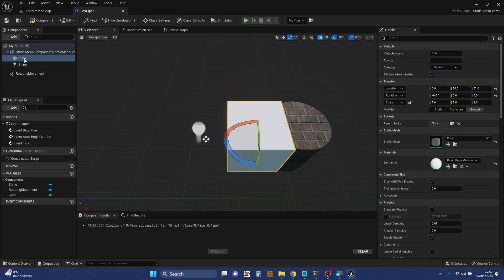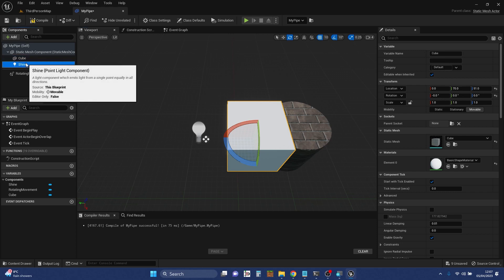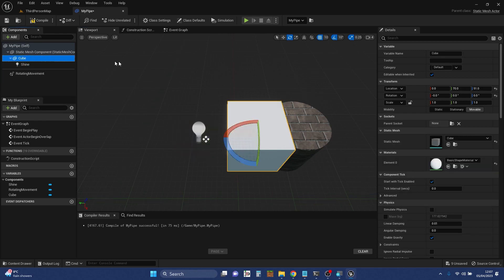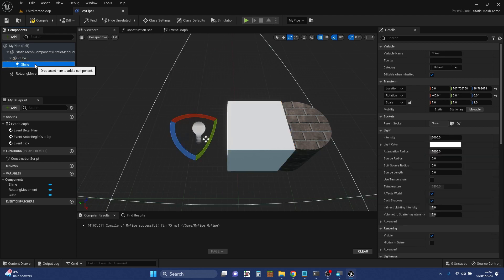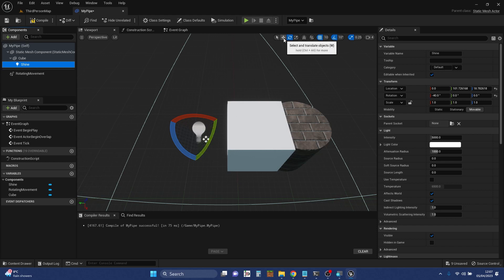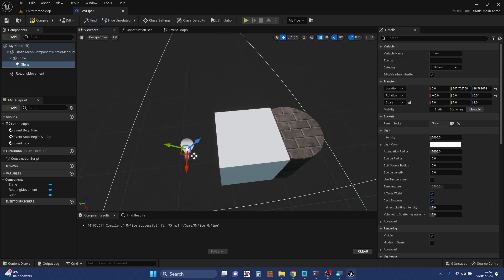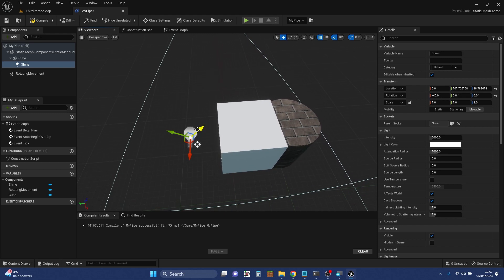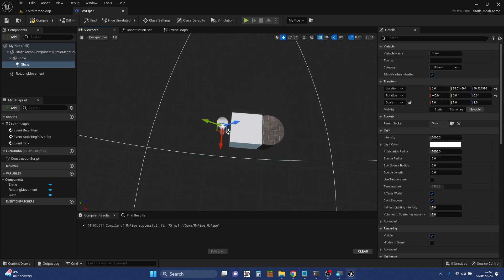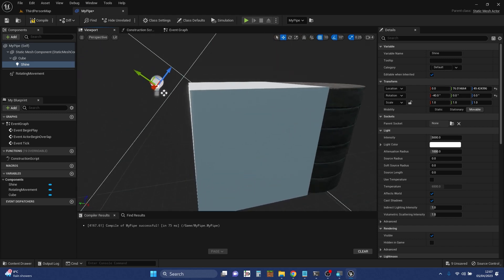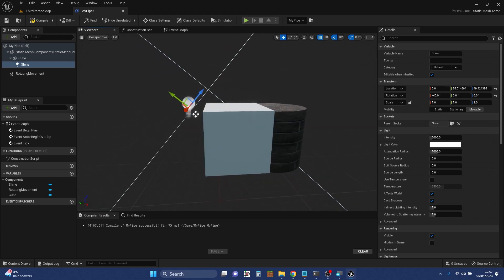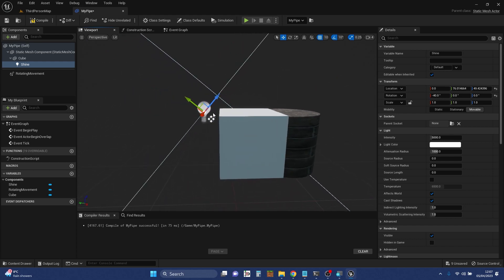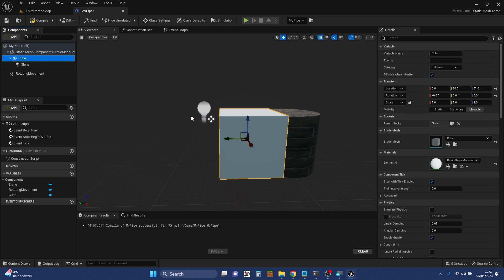Now, let's do that attachment again, attach it to the cube. If we move the cube, the light moves, but we can still move the light, and if we move it right now, effectively we're moving it relative to that cube. So it's been rotated, so its axes are a little bit weird. There we go. So we can move that independently of its parent, but if we move the parent, we move the child as well.